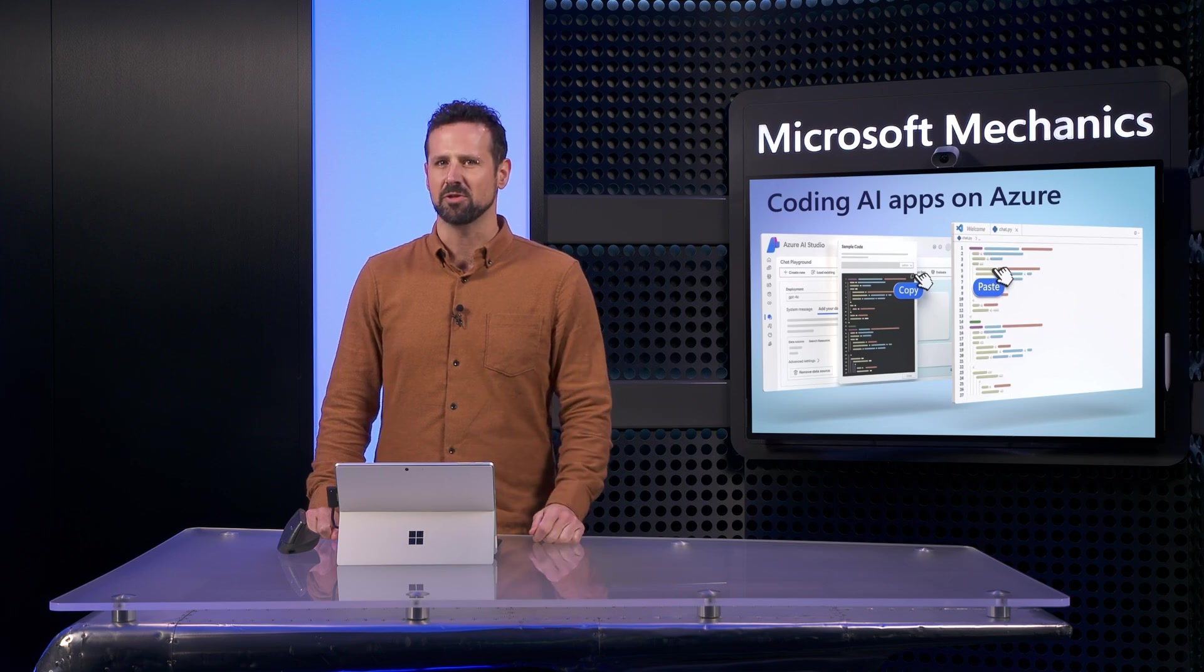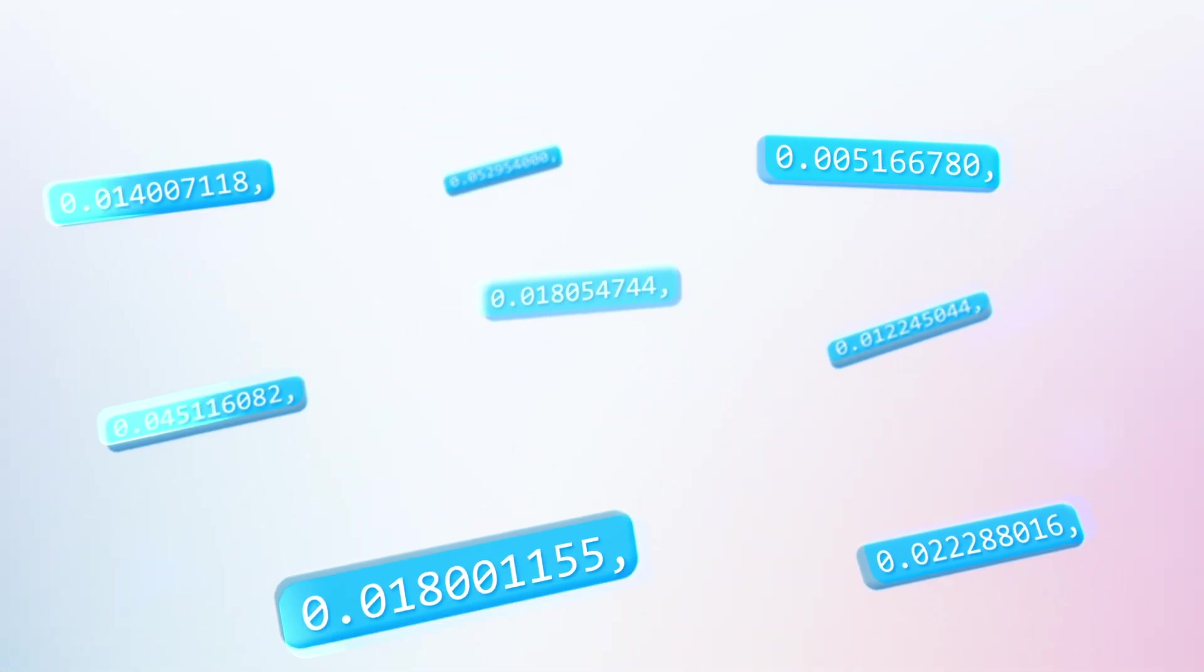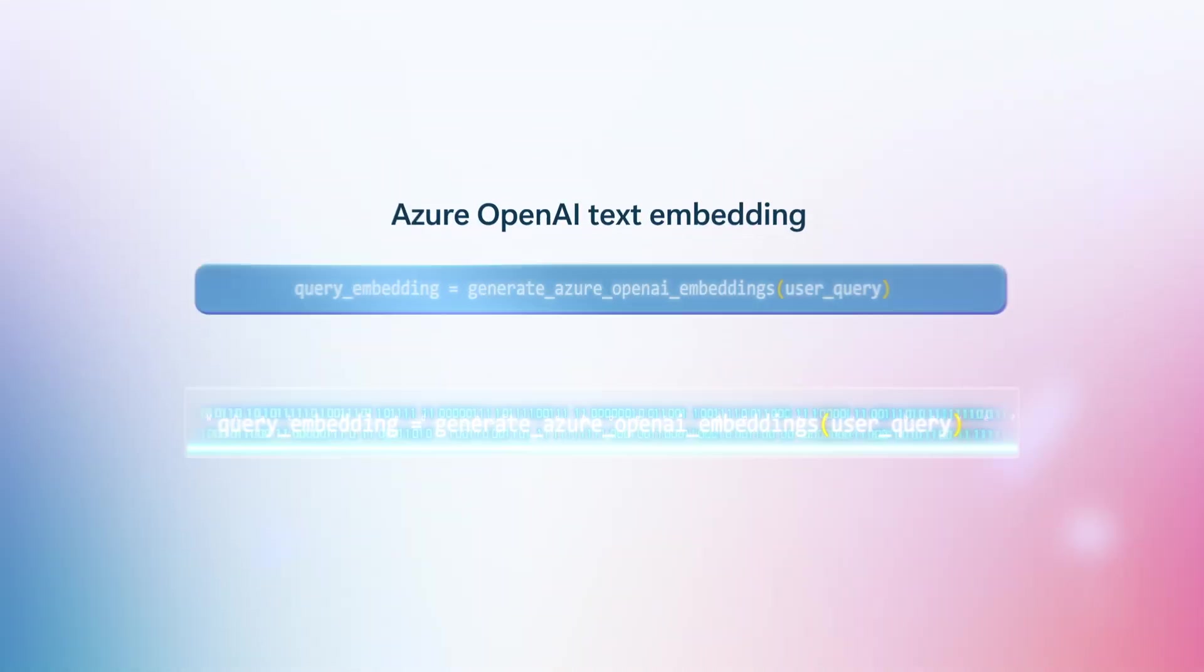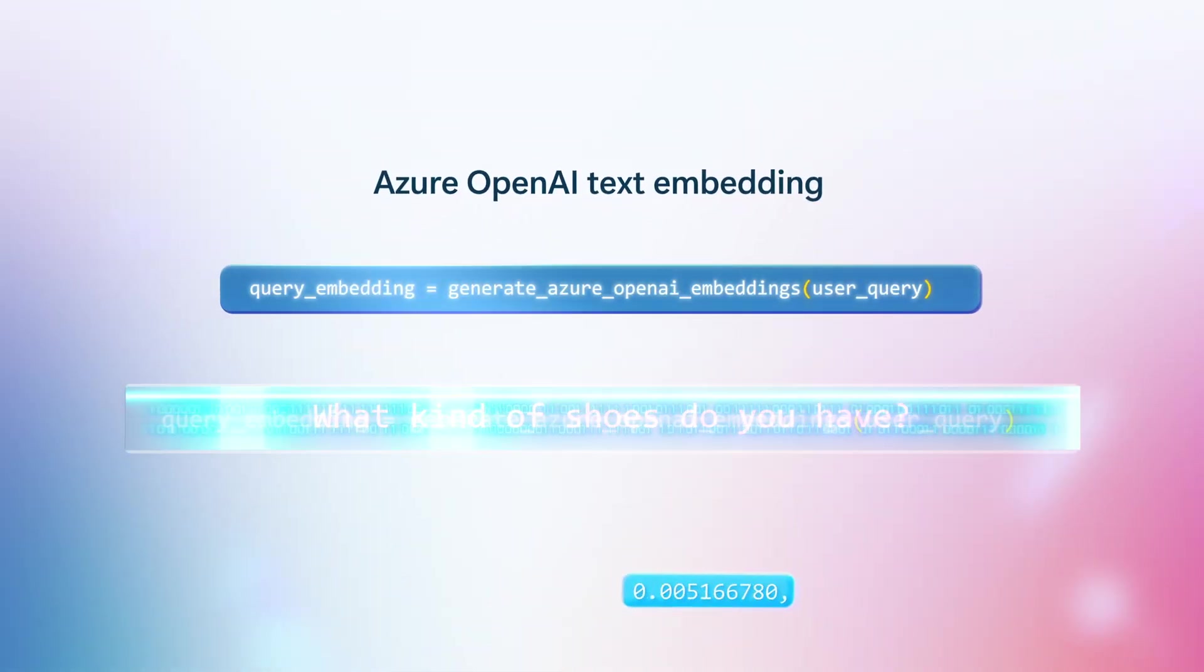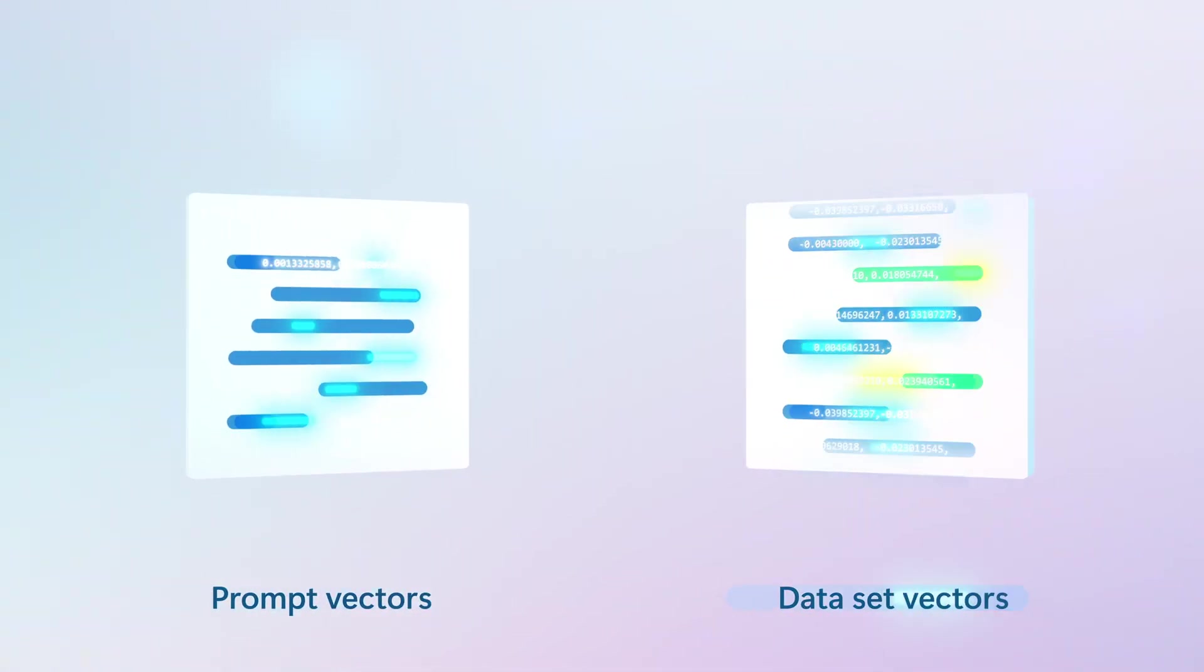Now if you are new to vector search, think of vectors like floating GPS coordinates. When a prompt is submitted, it is also converted into vector embeddings, and by looking for the closest coordinate matches in the data set, grounding data is then retrieved.